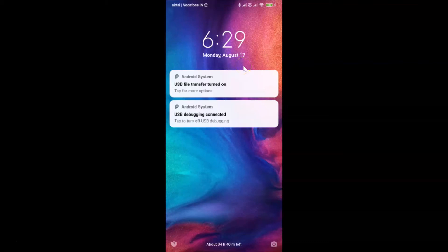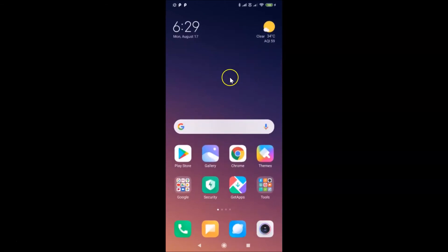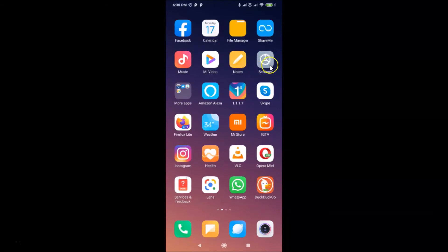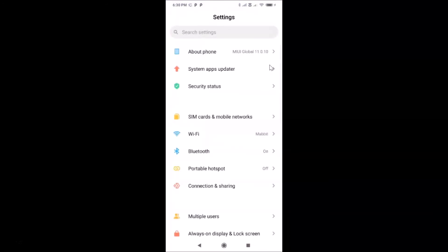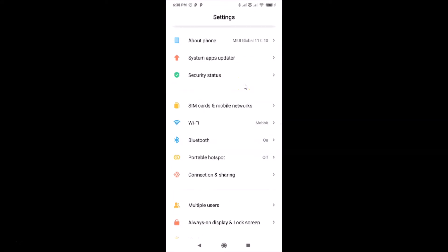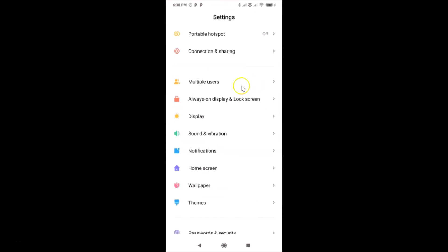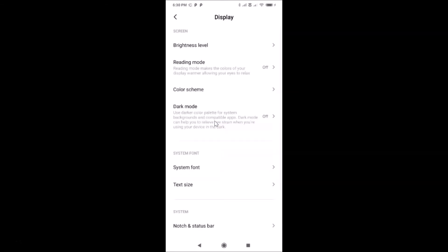Let me unlock my phone. What you need to do is open your settings app. Here is my settings app — let me tap on it to open it. After that, scroll down to 'Display' and tap on it.